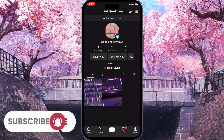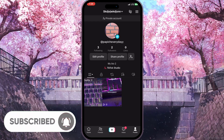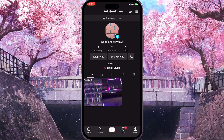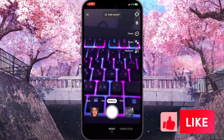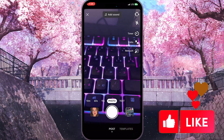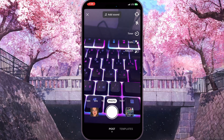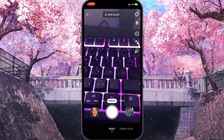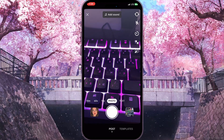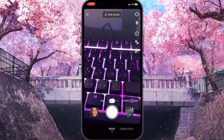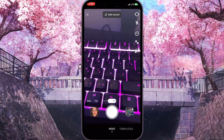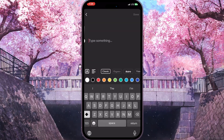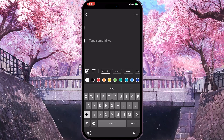We need to press on the plus sign at the bottom of the screen to upload something new to our channel. As we click on it, we can see right at the bottom of the screen we have options: photo, text, 15 seconds, 60 seconds, and more. We need to choose 'text' here.